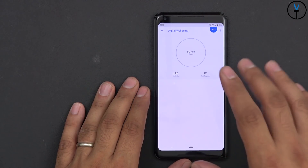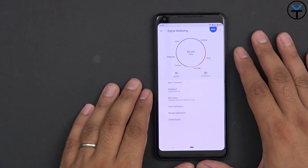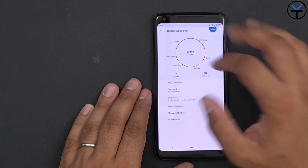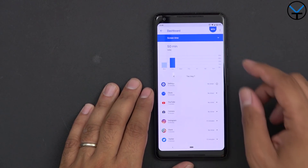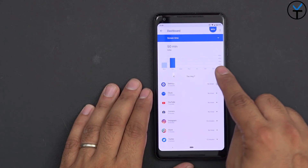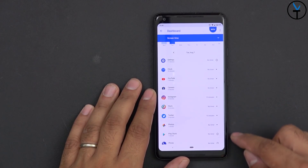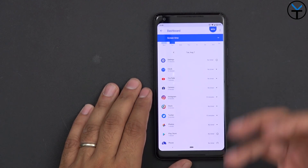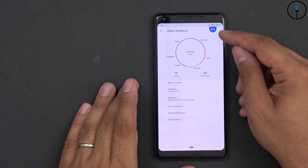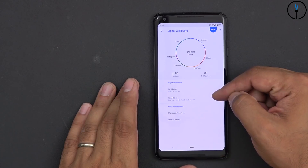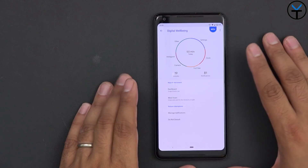Digital Wellbeing is really where it shines. It's an aggregate list of all the applications you've been using — settings, clock, YouTube, camera, Instagram, and others. There's a dashboard where you can see aggregate usage information over time, comparing yesterday's and today's data. You can set timers for each application so you don't spend too much time in them, and see how your daily usage is spread across different apps. It is currently in beta and requires the latest version of Android Pie.